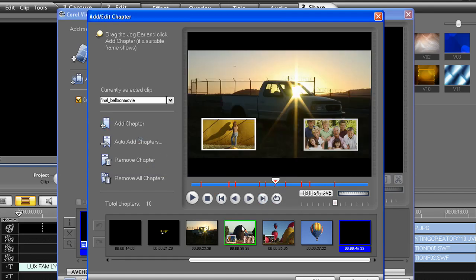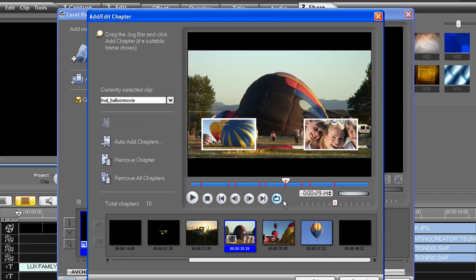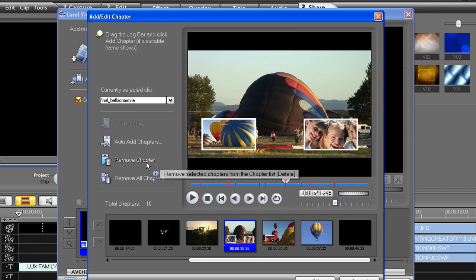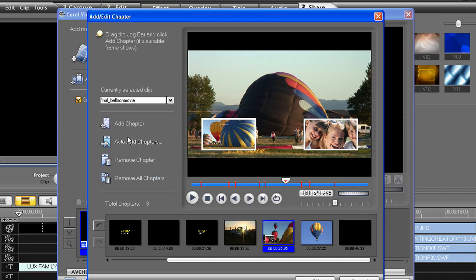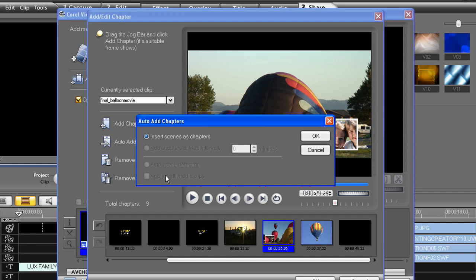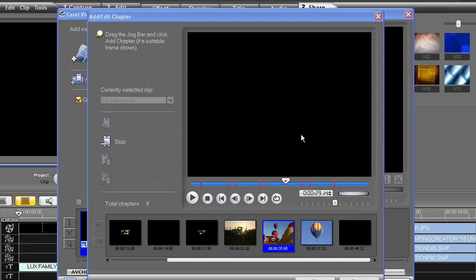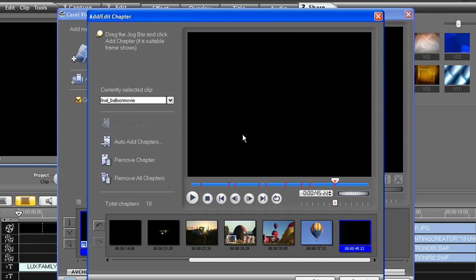Now to remove a chapter, make sure you select the clip in the timeline. Try not to place your playback head right on the red line. You might miss it. And if you delete one by accident, always just hit Auto-Add Chapters again, and it'll refill it.